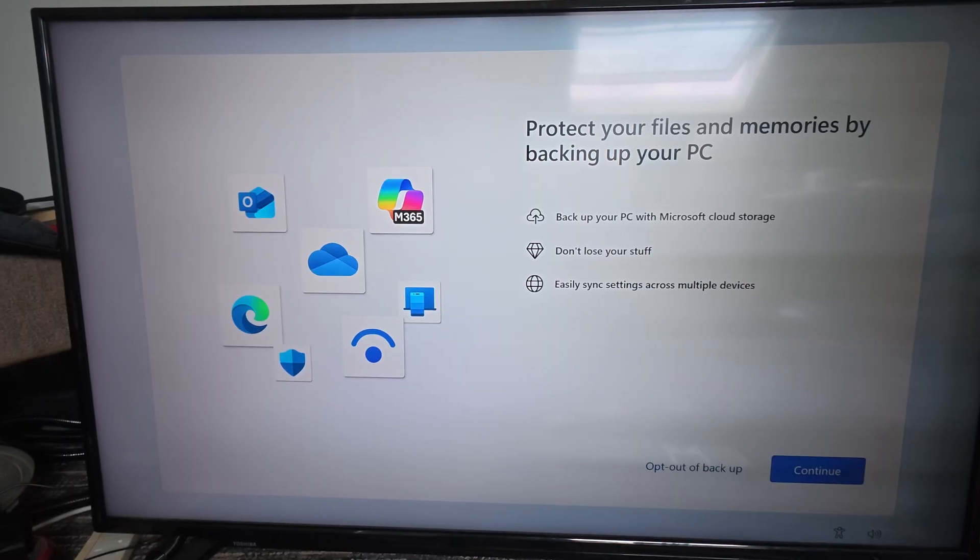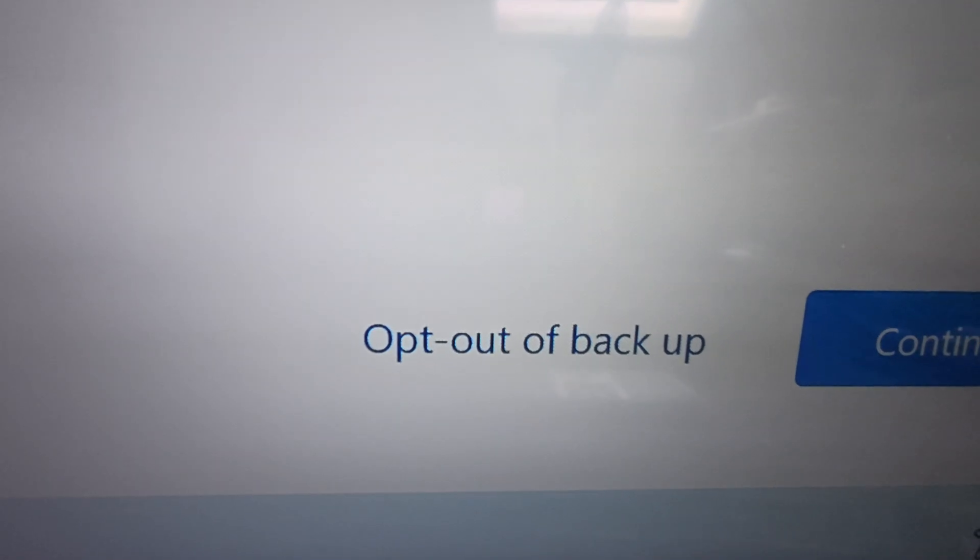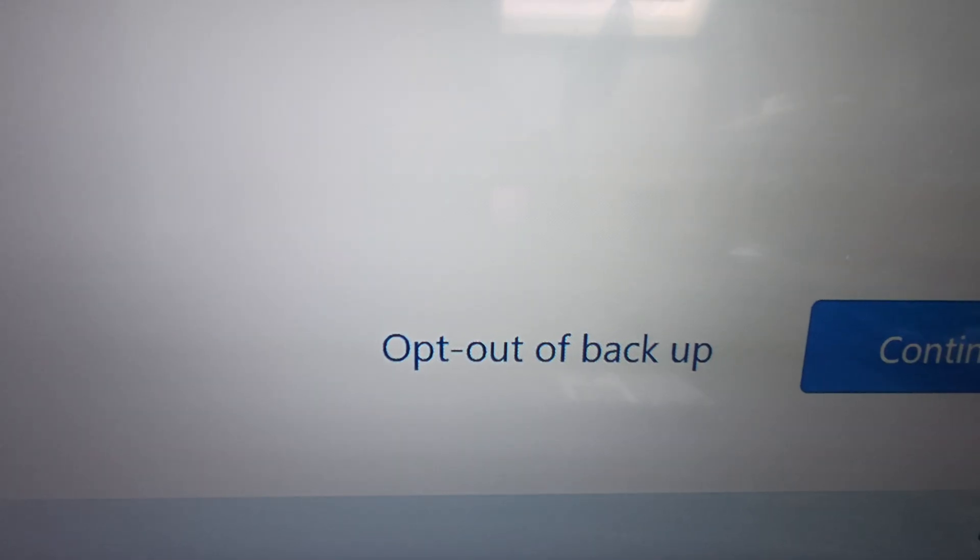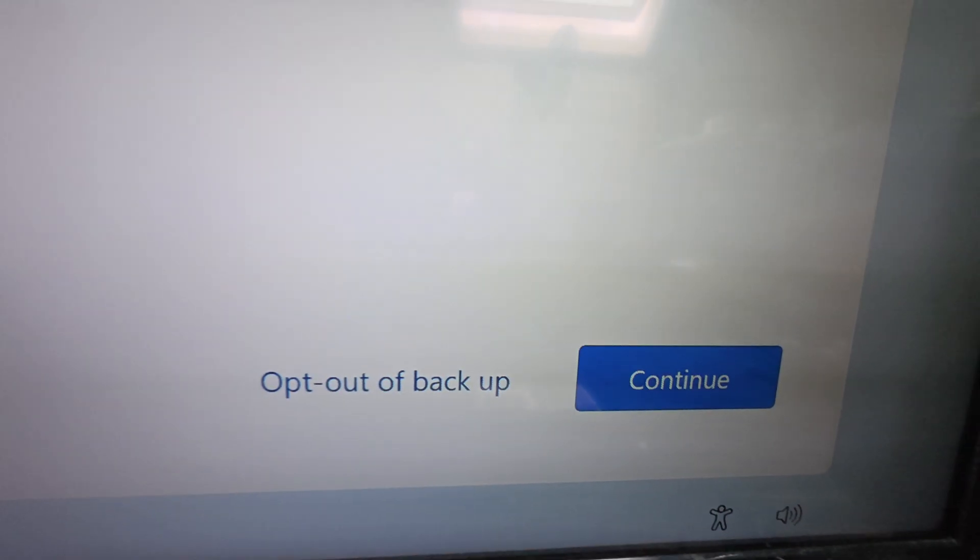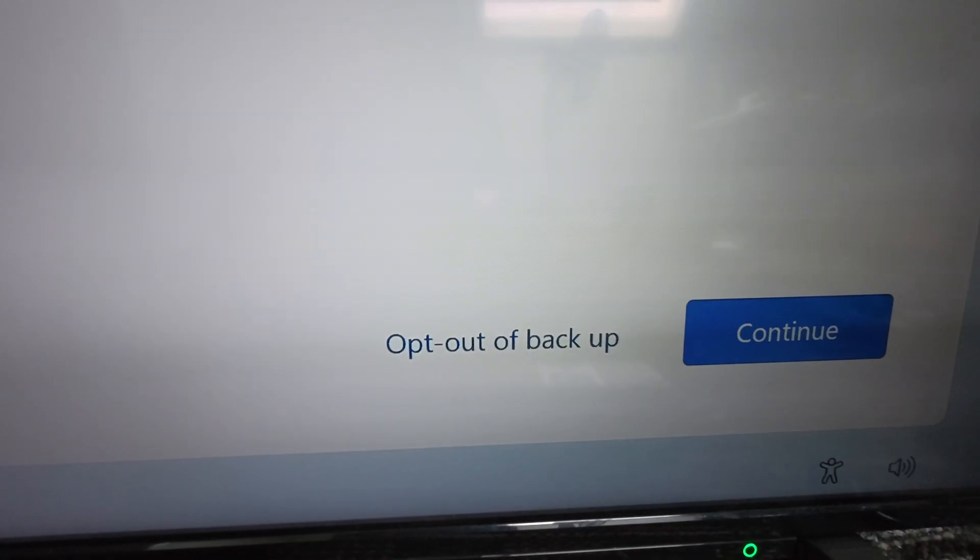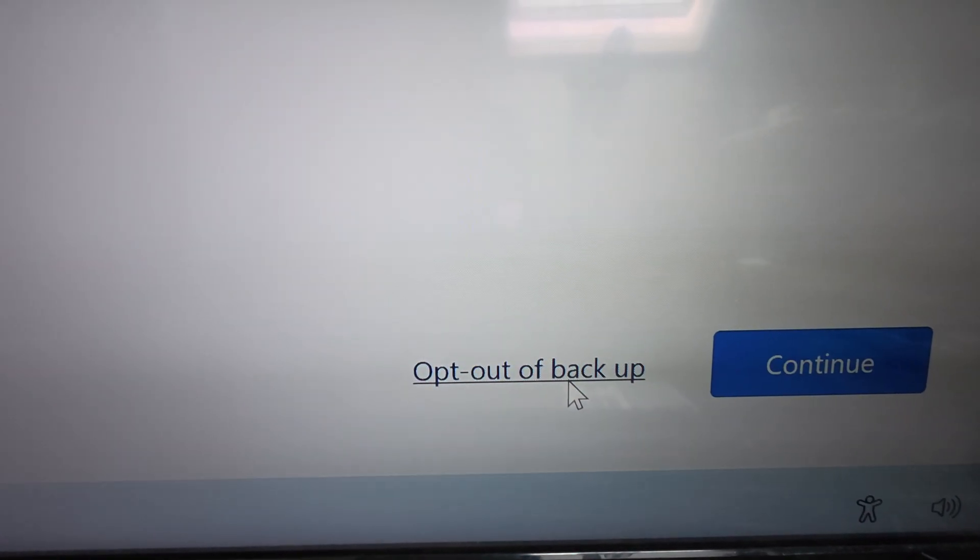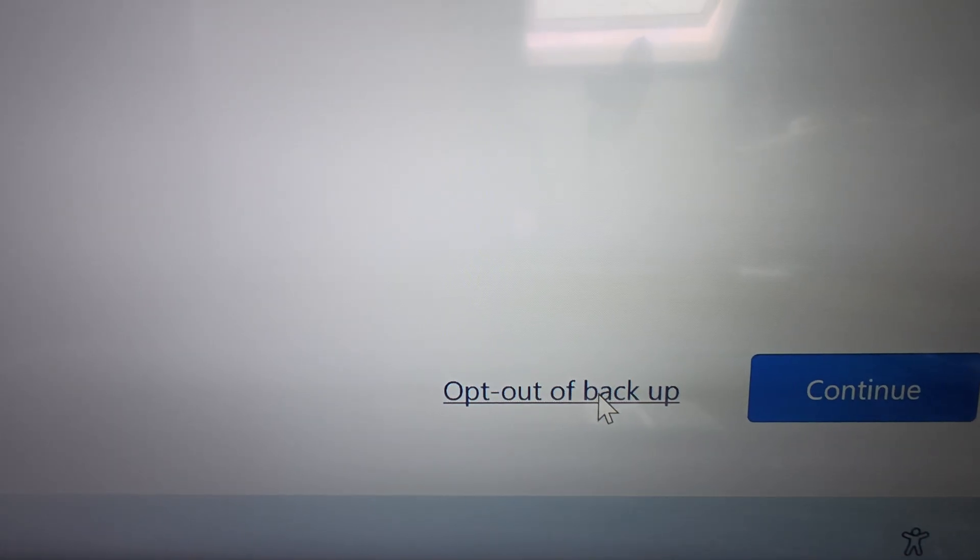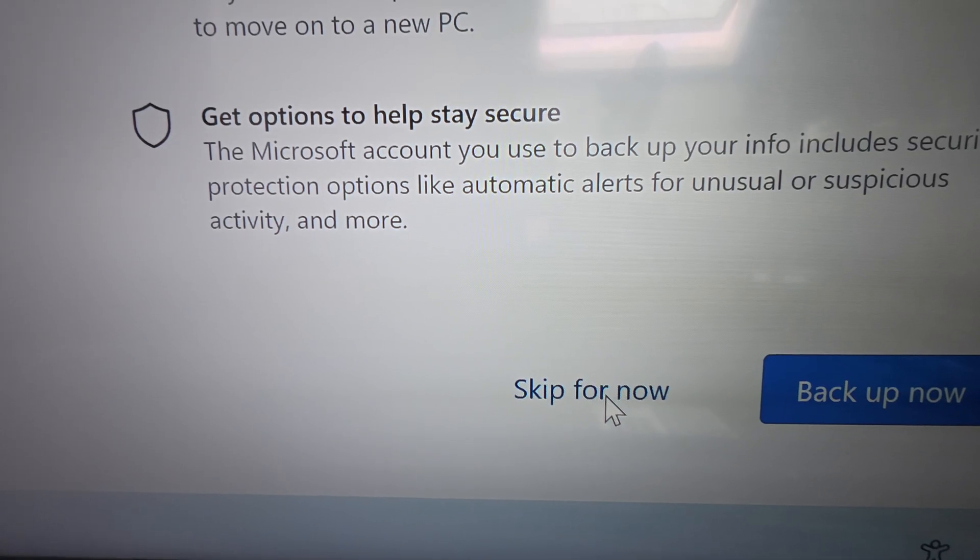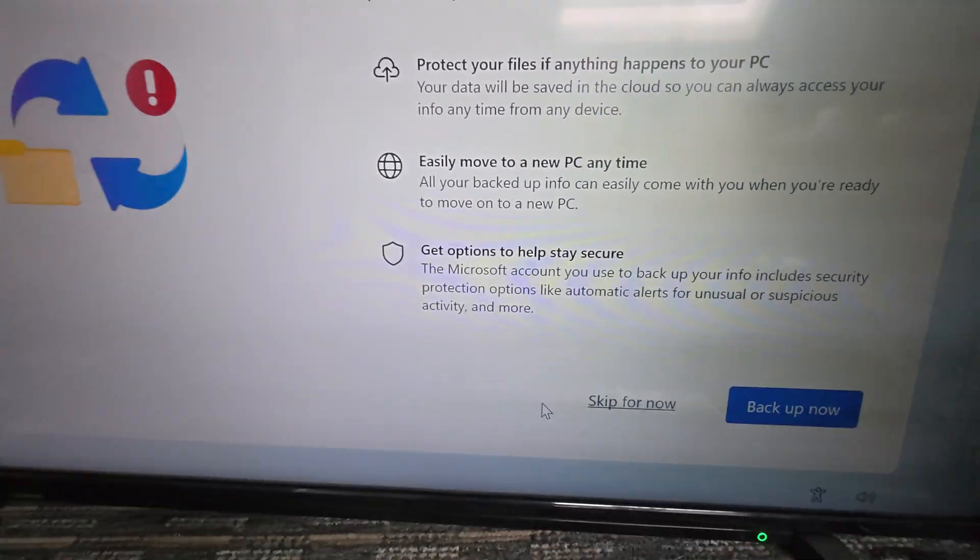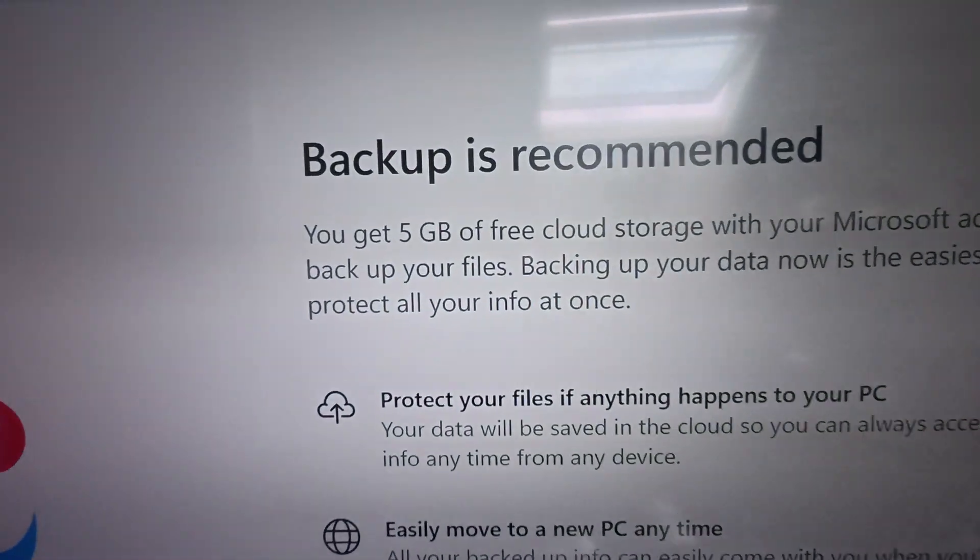If you see this screen, my advice is to click 'opt out of backup' instead of 'continue'. Now this is a relatively new installation and it's just done this update and come up with this screen, so I'm going to click 'opt out of backup'.